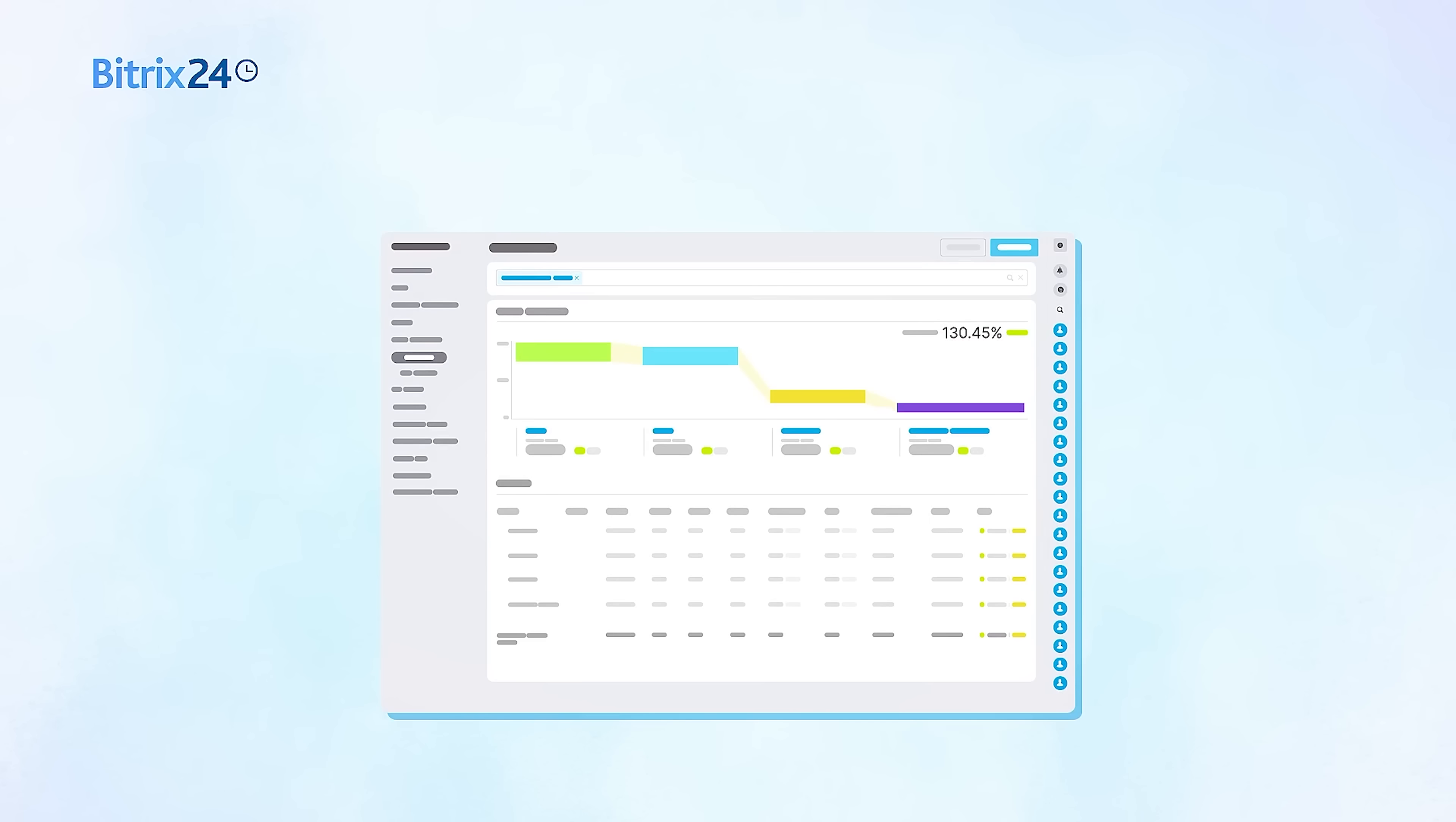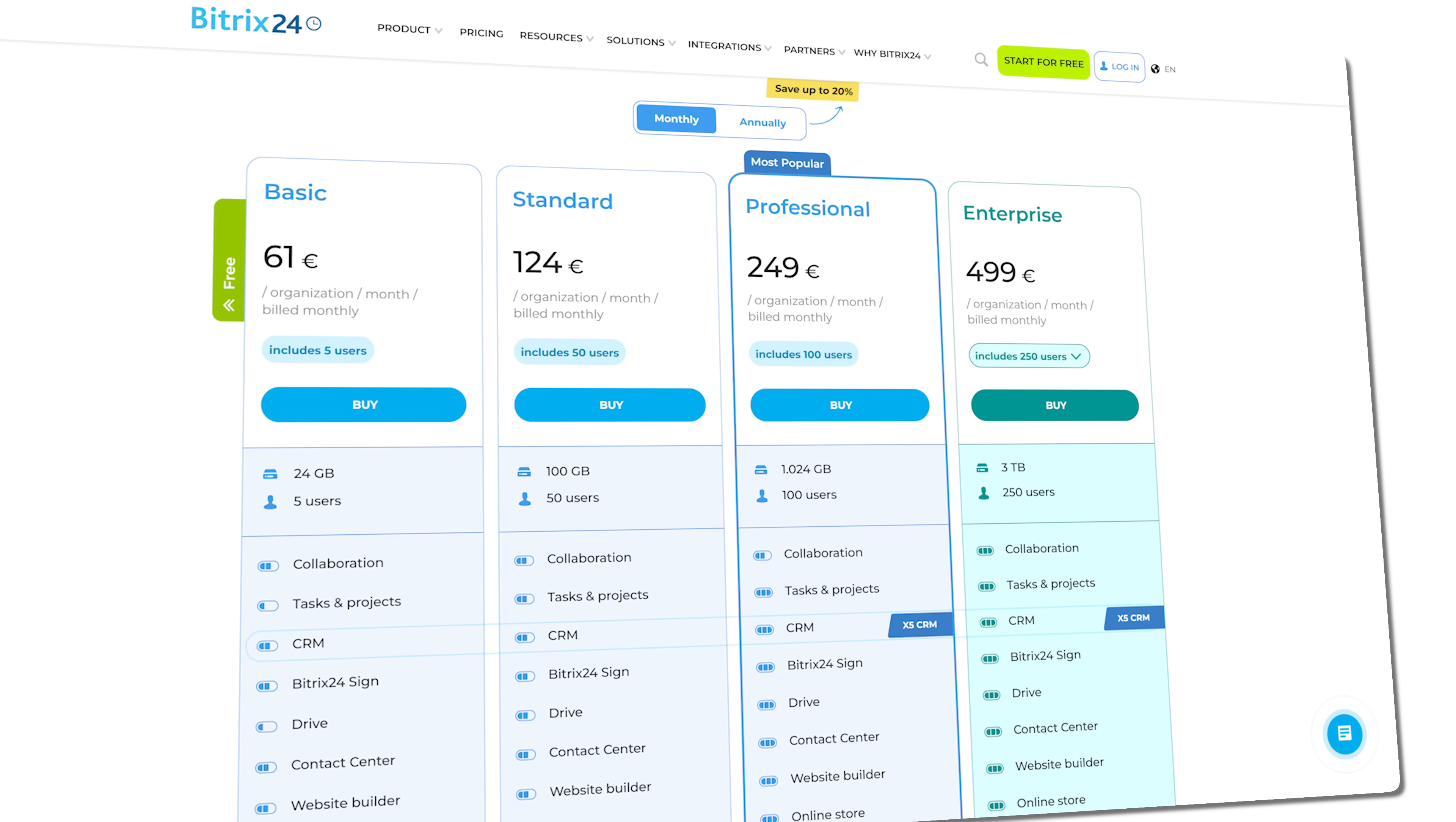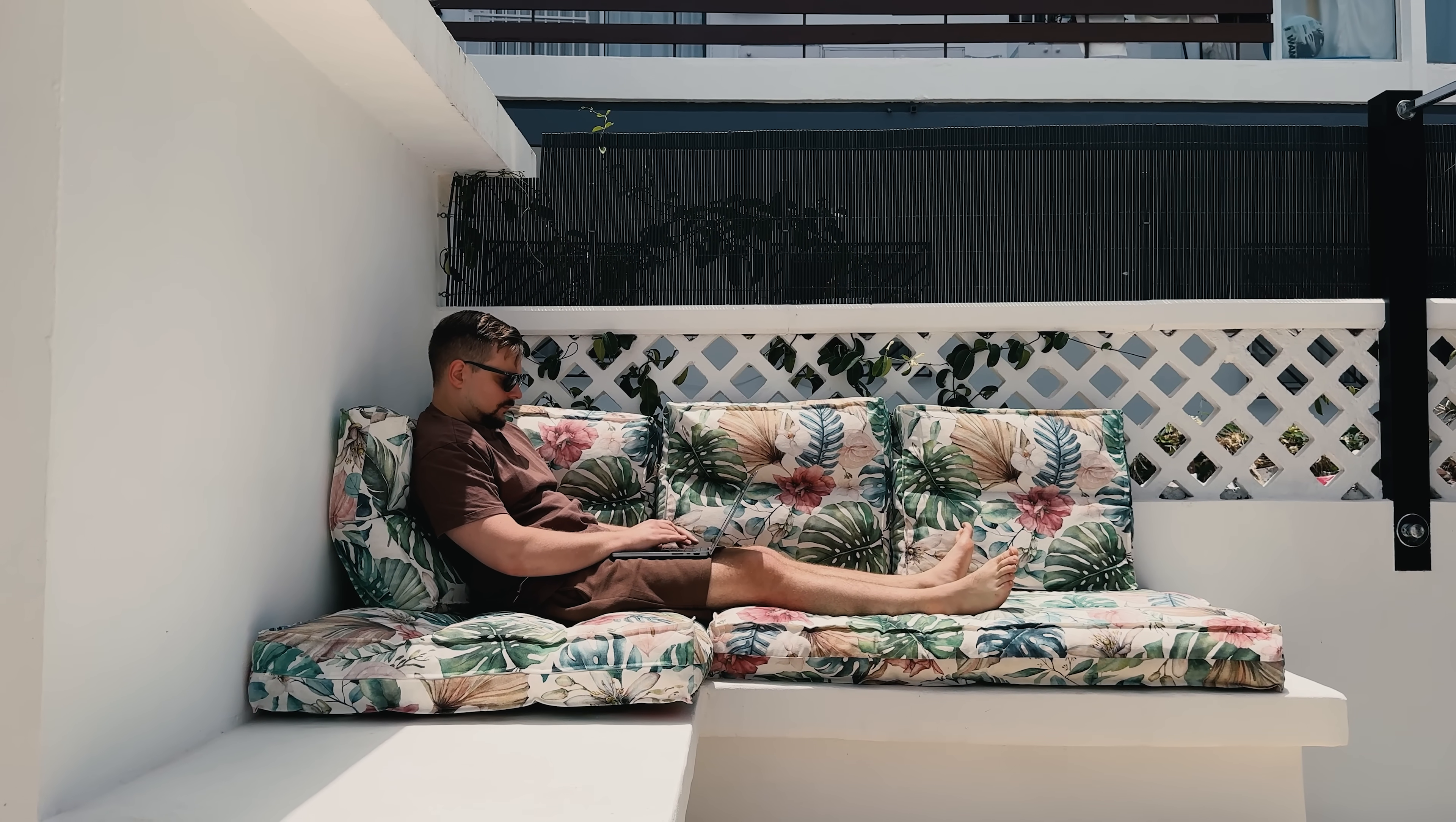Bitrix24 offers both cloud and on-premise solutions. The cloud version is perfect for most businesses, while larger enterprises might prefer the on-premise option for complete control. The pricing structure is incredibly competitive as well, offering a much more affordable approach compared to many other CRM systems. Instead of charging per user, you just pay a flat rate for the whole team. It doesn't matter how big your team gets, that's what makes it such a cost-effective solution for businesses that are growing fast.